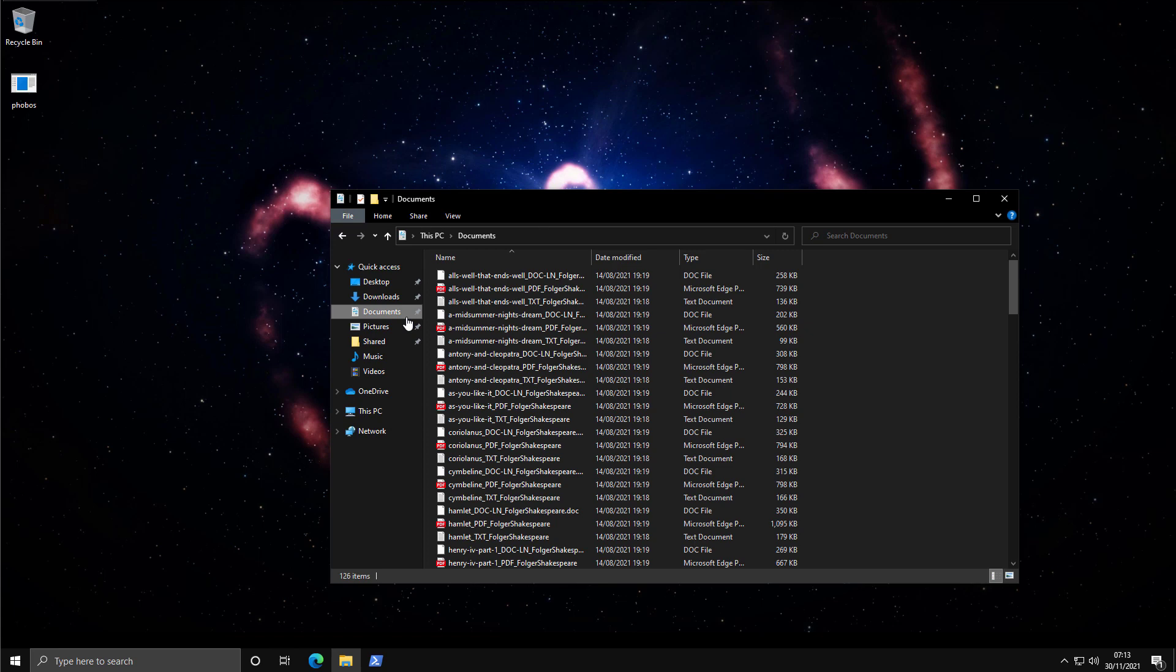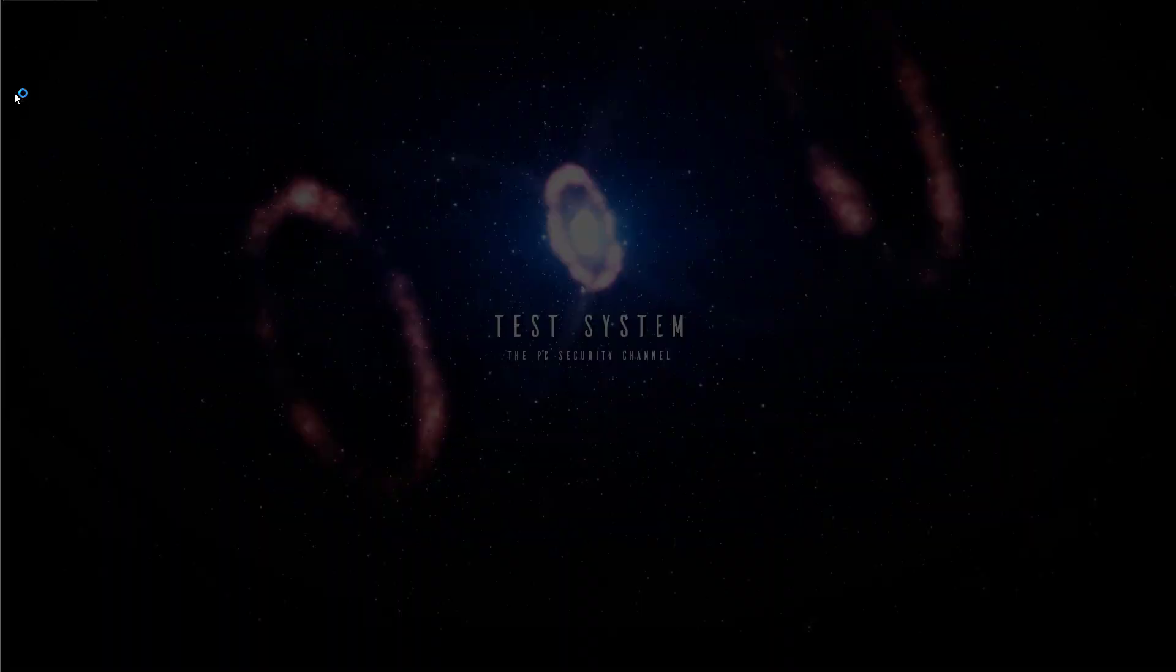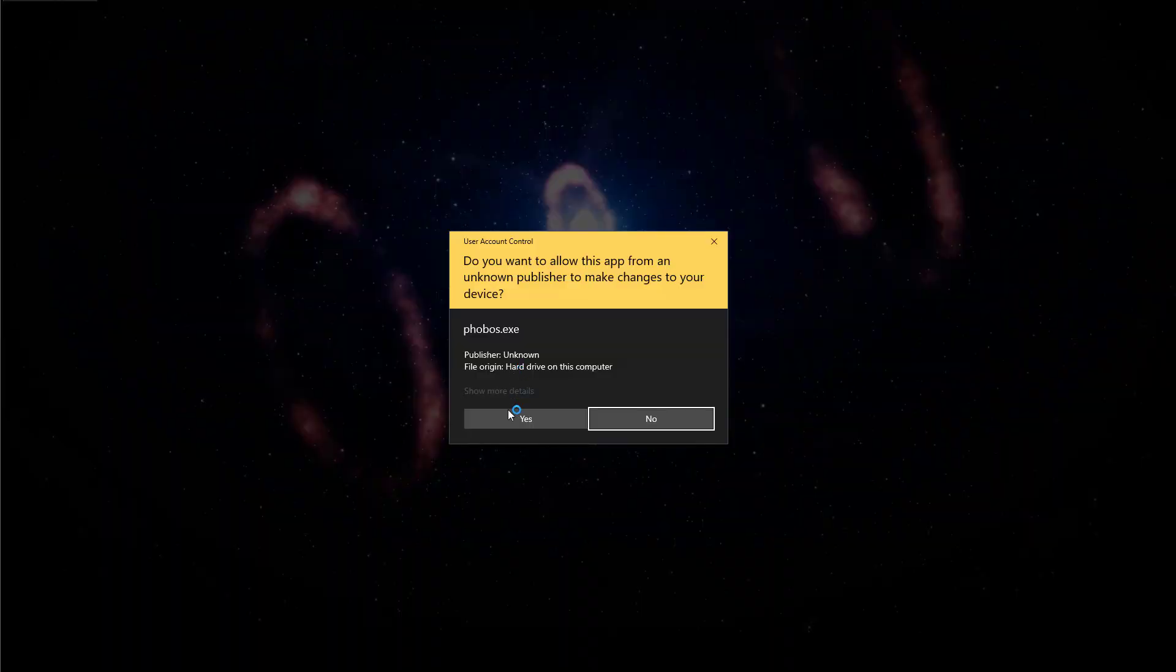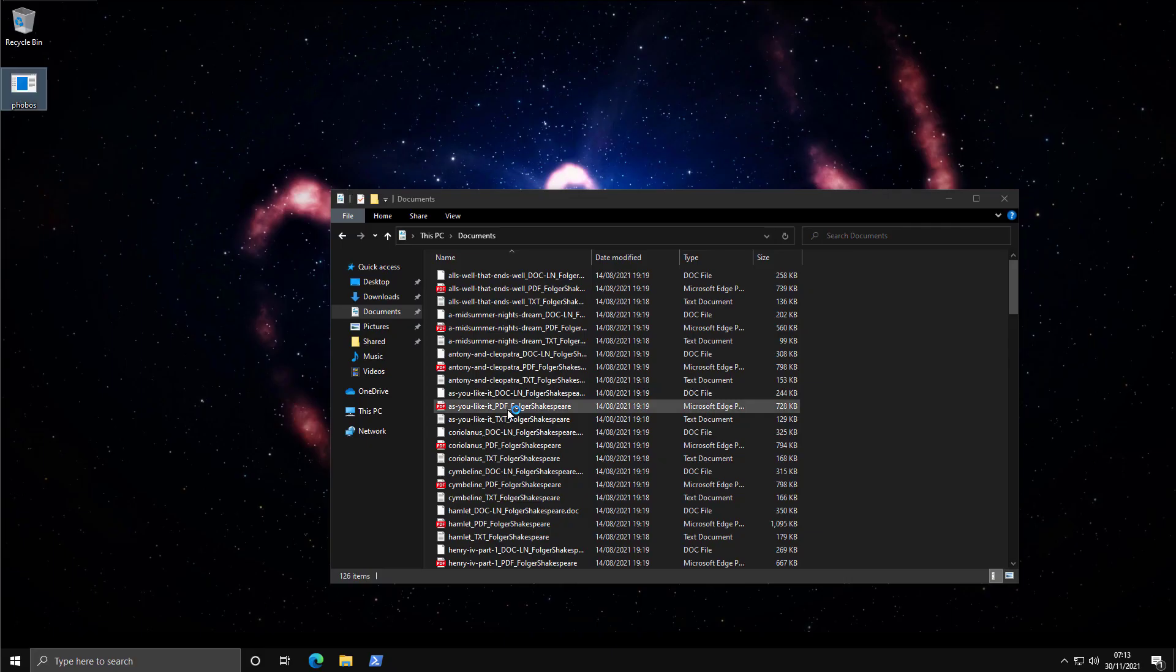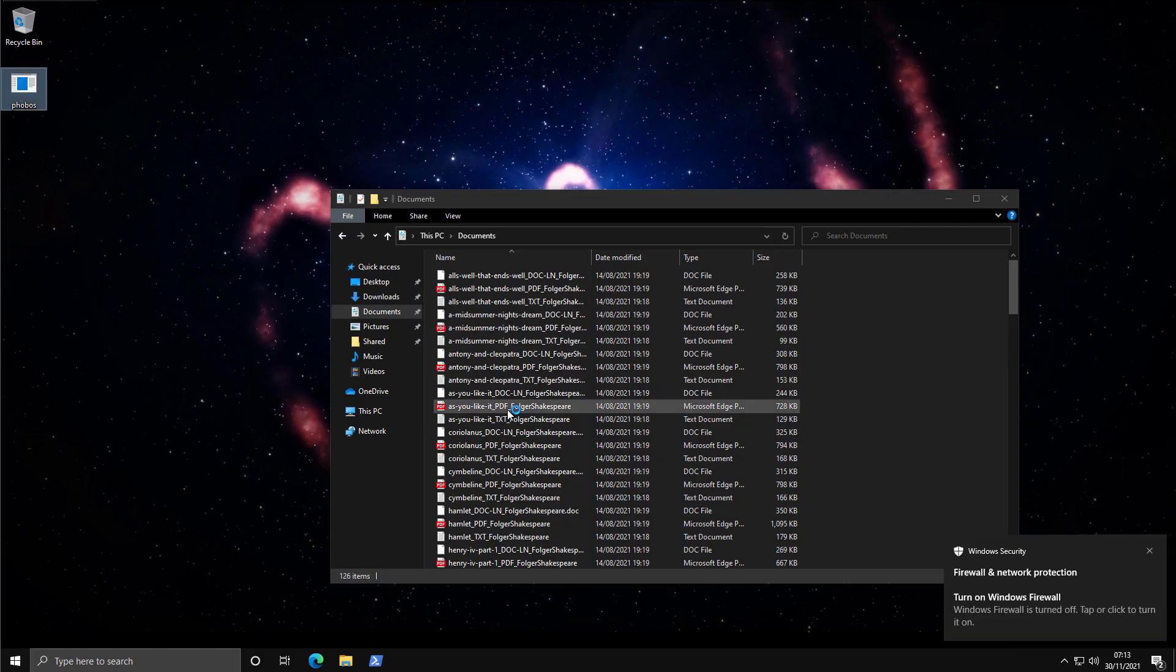So as usual, we've got the last copy of all of Shakespeare's plays on this system. So if anything bad were to happen, that would be a tragic loss to humanity. Might be a Shakespearean tragedy we're about to witness. And as you'll see, the moment we execute Phobos...